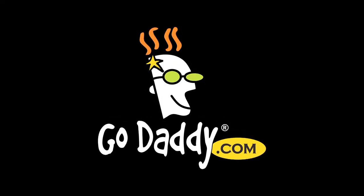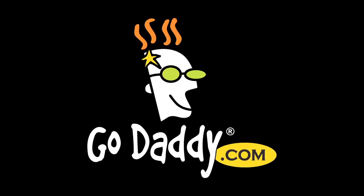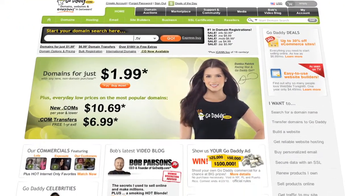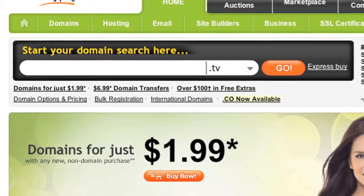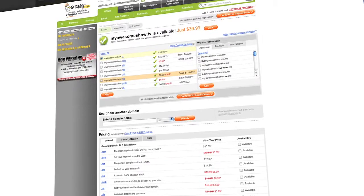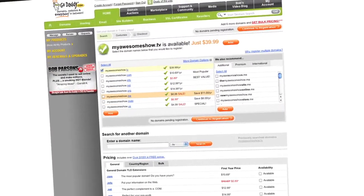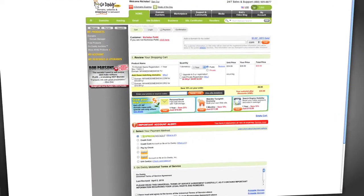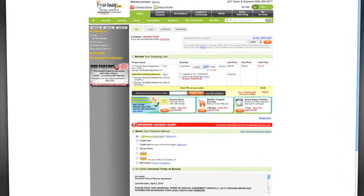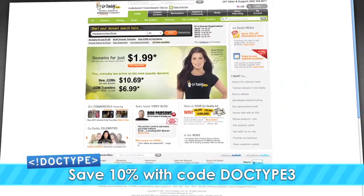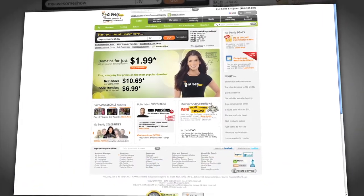You need a domain name. You know it, I know it, but where are you going to go get it? GoDaddy, that's where. If you're looking to drive viewers to your video content, .tv domains are where it's at. They're perfect for podcasters, video bloggers, and anyone with something to say, and they're available now at GoDaddy.com. Where do you think we got Doctype.tv from? Enter the code DOCTYPE3 when you check out and save an additional 10% off your entire order. Some restrictions apply — see site for details. Get your piece of the internet at GoDaddy.com.